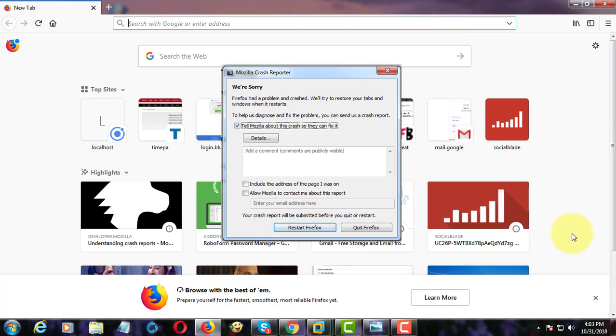Welcome viewer. I am Muruganes. This video tutorial describes how to fix Firefox crashes constantly.